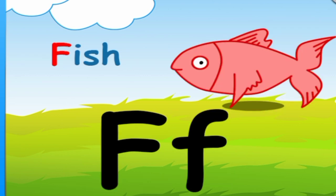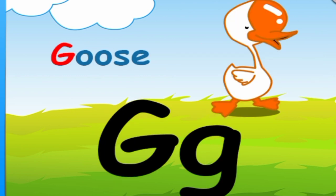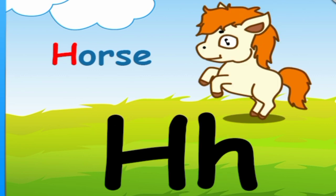F is for fish. F, F, F. G is for goose. G, G, G.